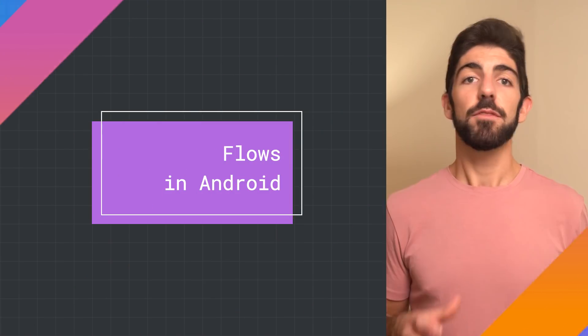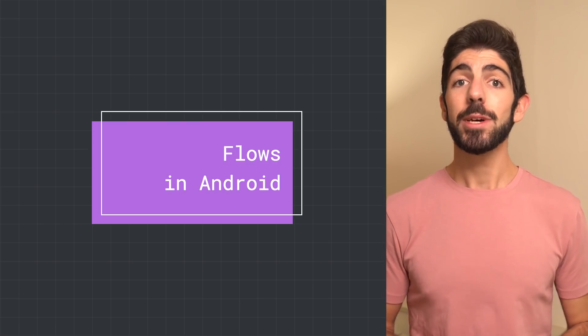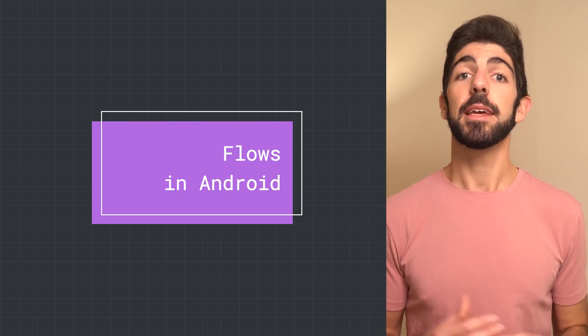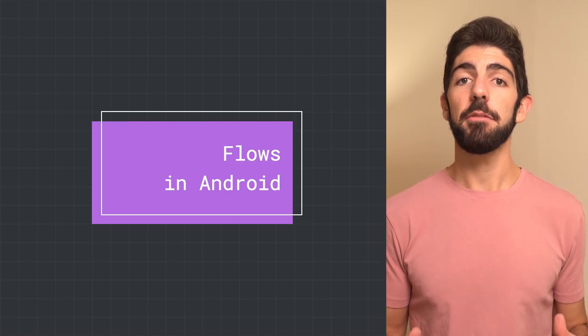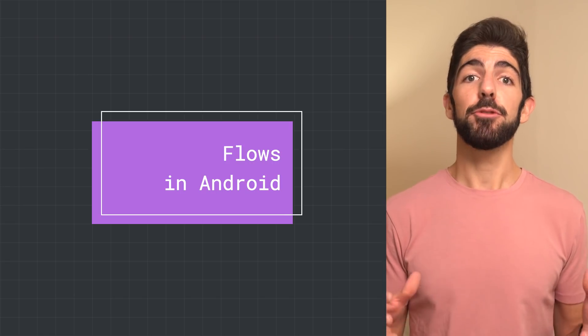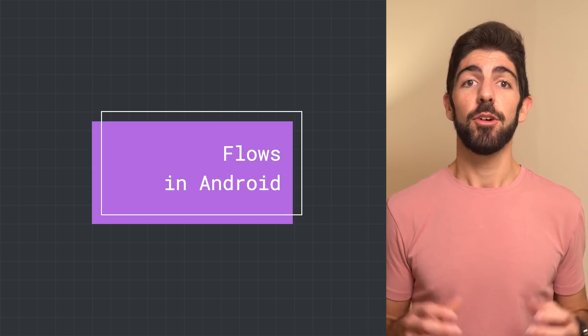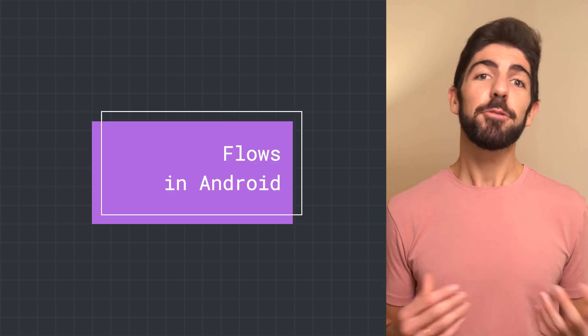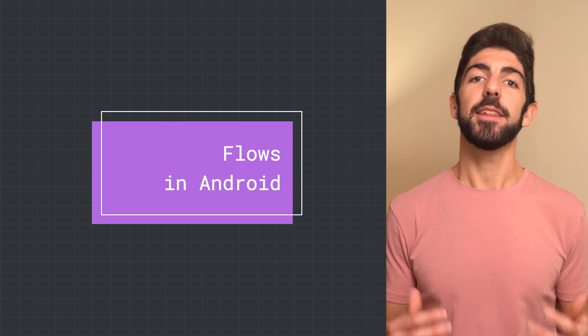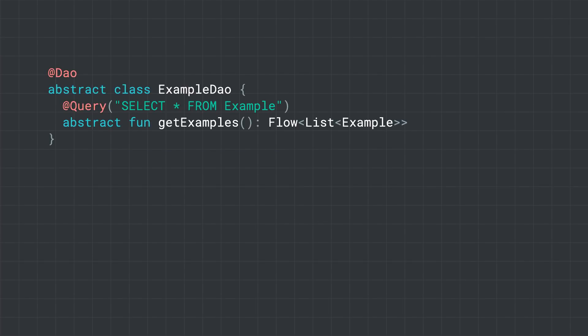If we talk about Android specifically, flow is integrated in many Jetpack libraries, and it's popular among Android third-party libraries as well. Flow is a great fit for data updates. For example, you can use Flow with Room to be notified of changes in your database.